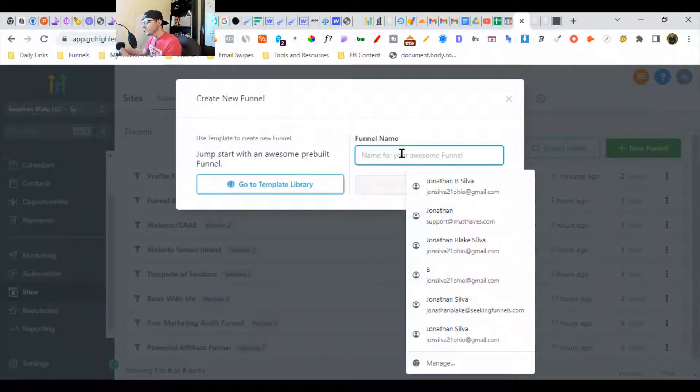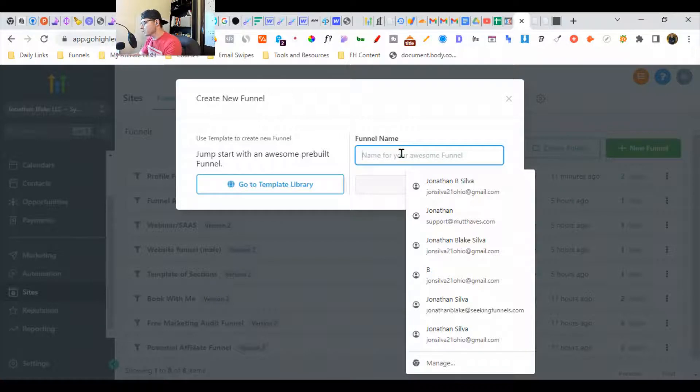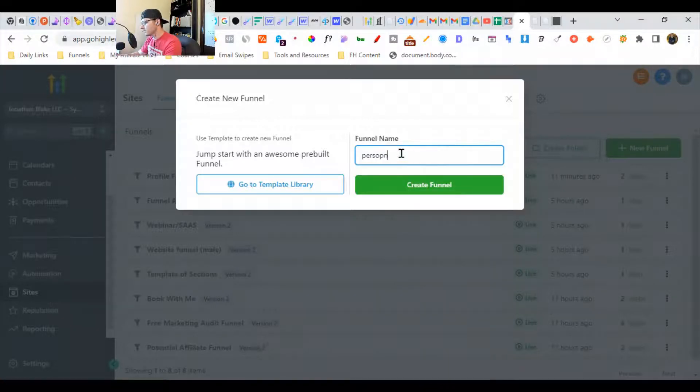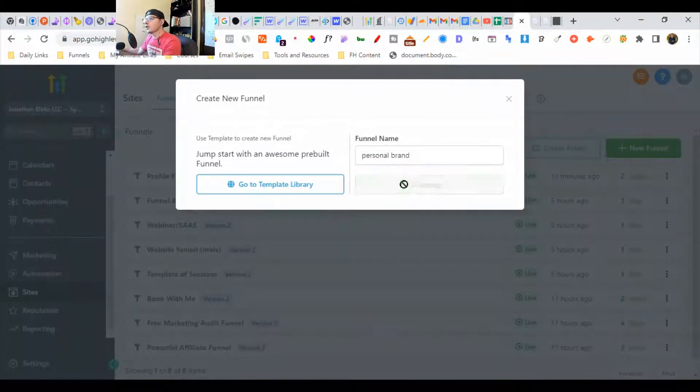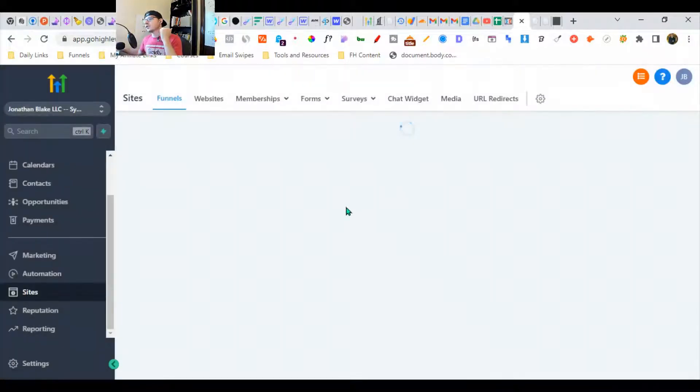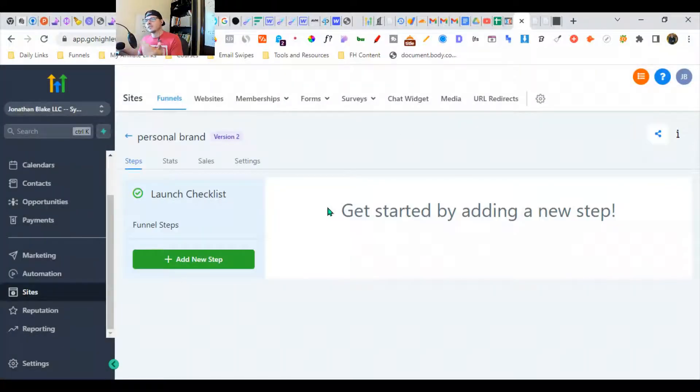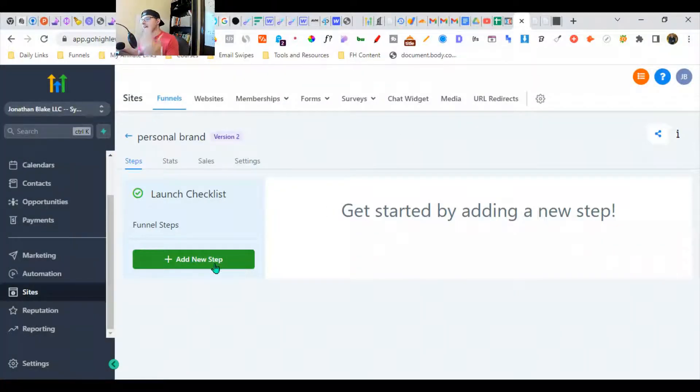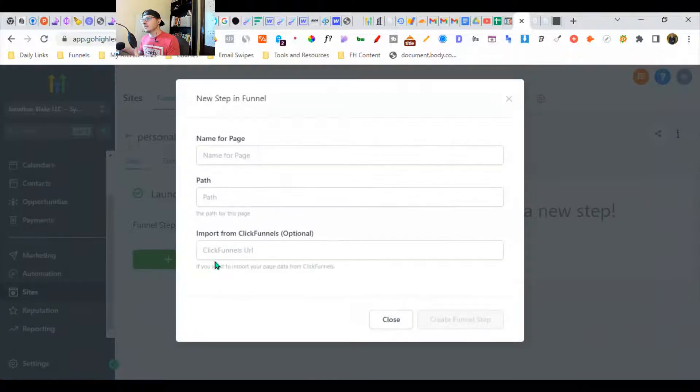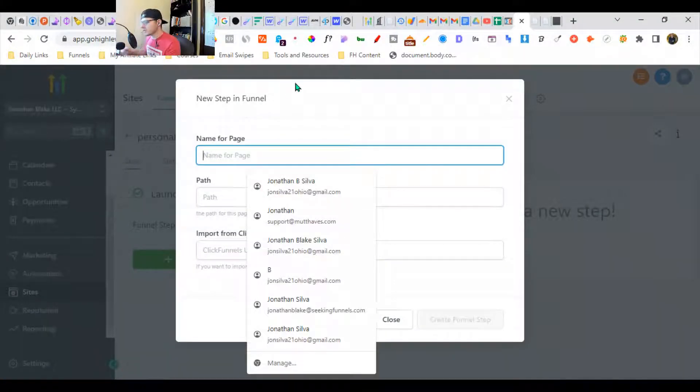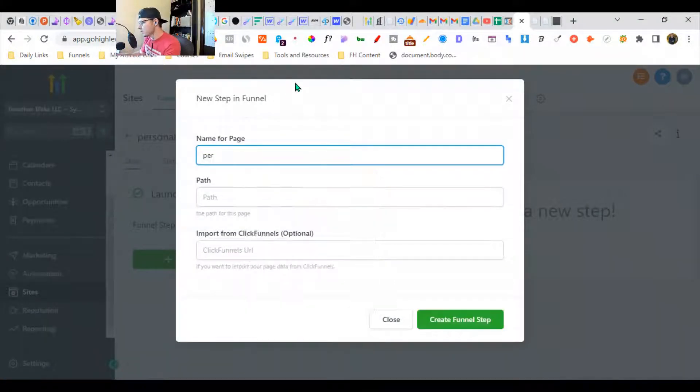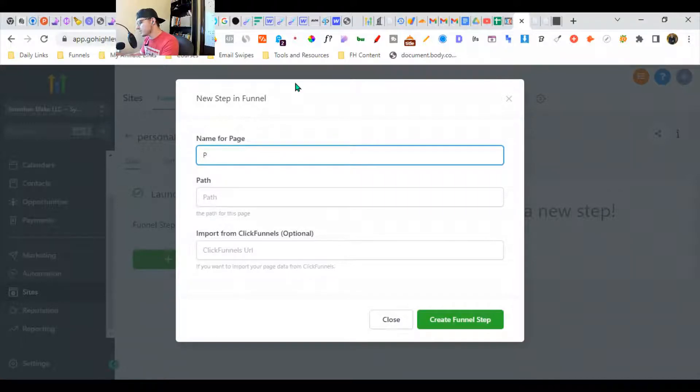You should never do public math, and if you're bad at spelling, you shouldn't do public spelling either. We're going to add the step here and put the first name. This is going to be a personal brand - you do whatever name you want, doesn't really matter. We are going to import from ClickFunnels.